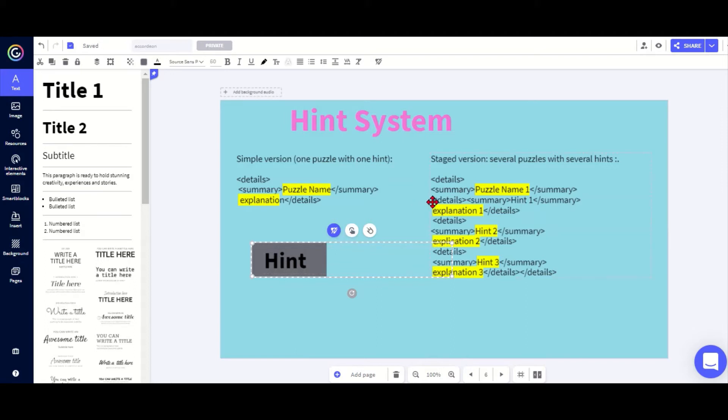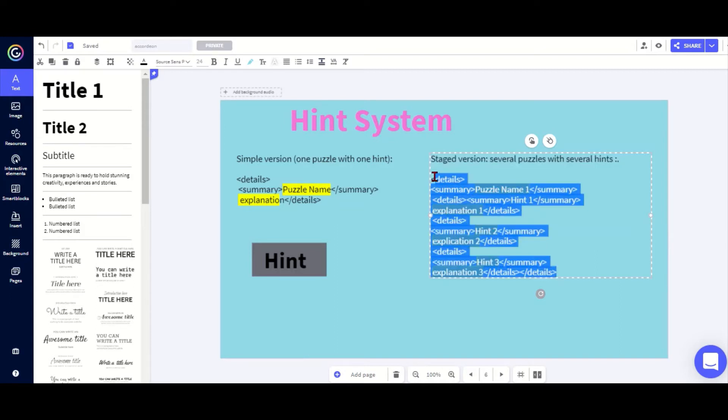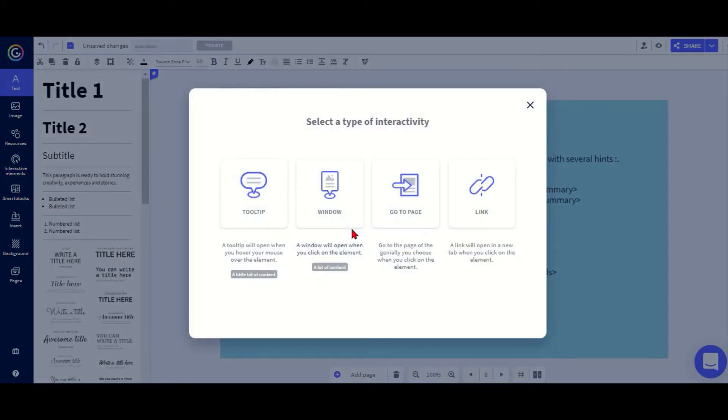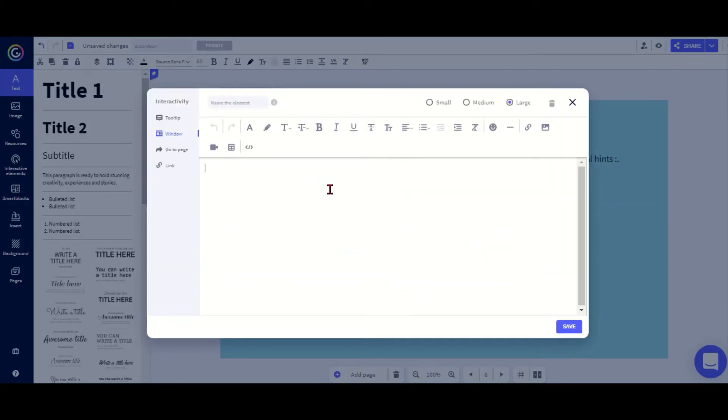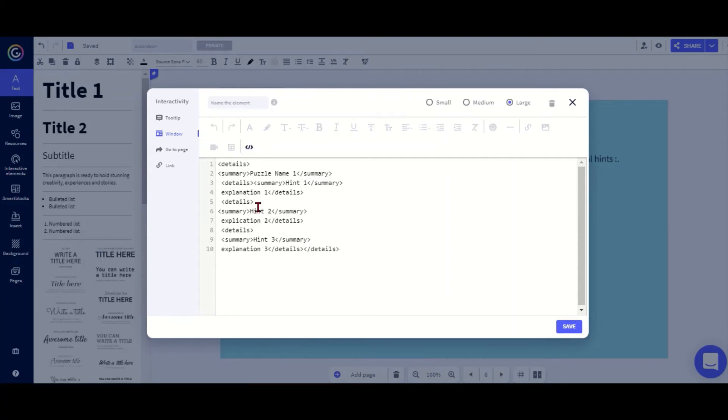Now I want to copy and paste this code and I'm going with the more complex one because I want several layers of hints. If you just want one hint you can go with the shorter one here. I click on my hint button, now I click the link button here and I want it to open in a new window. Now I need to go to the code view and that's where I put in my code.